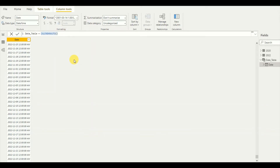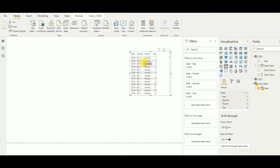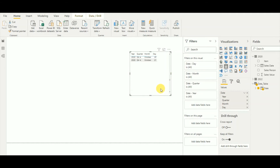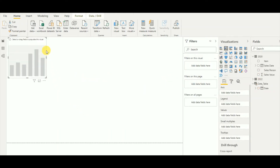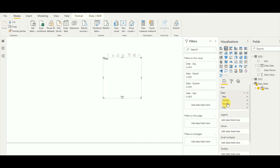If I take the date column from my new date table and place it on the axis, you can see it creates a range from 2019 to 2022. And if I add it to the chart axis, it contains year, quarter, month, and date — those are the typical default functions of a date column.